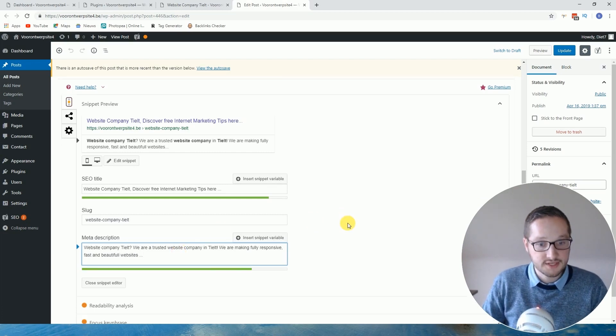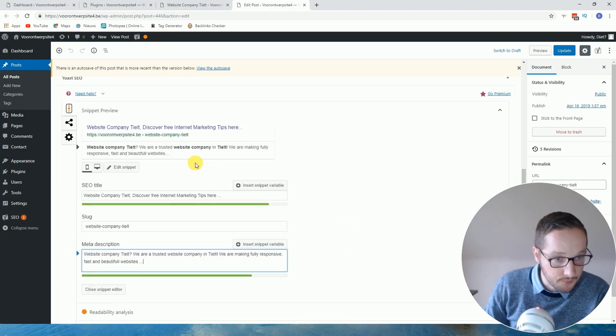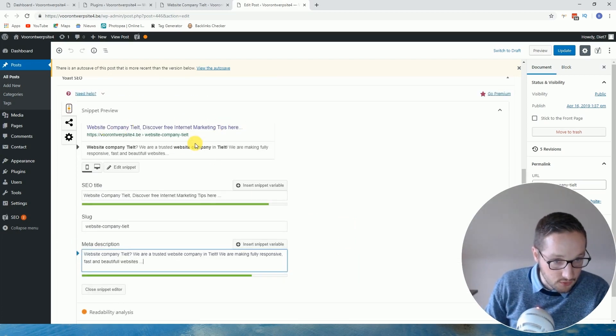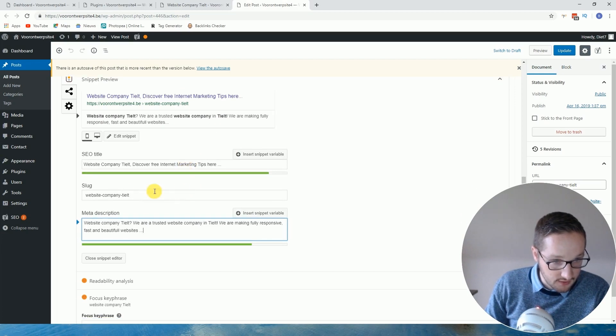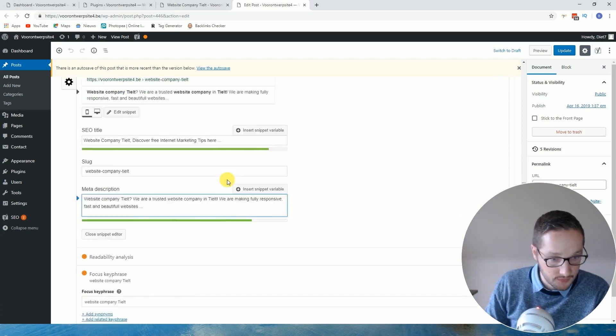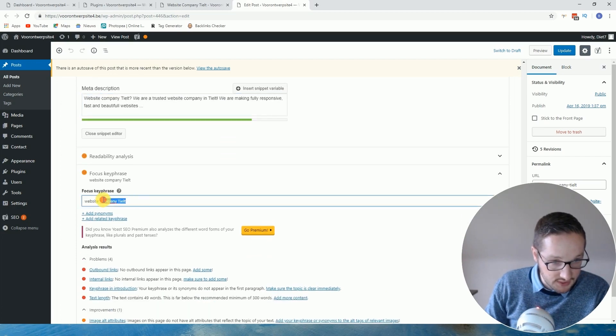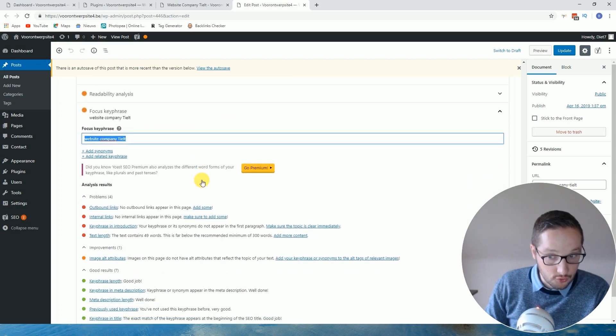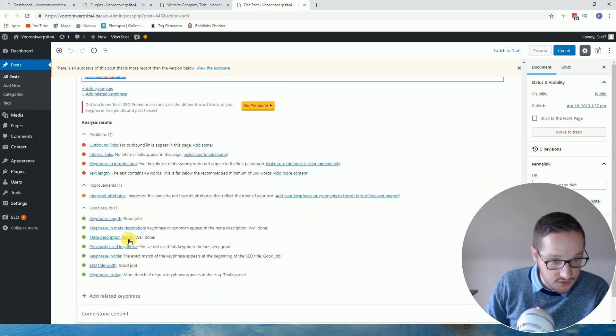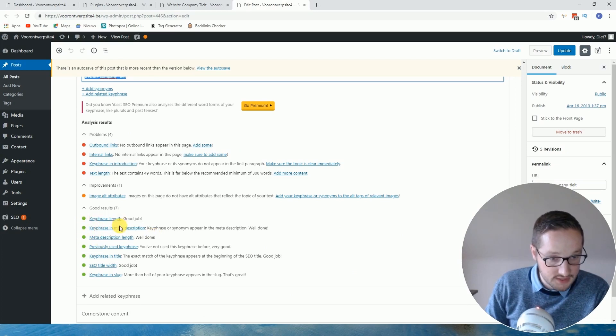Okay, so then you see title tag is already good, meta description is good, and what we see, the slug is also good. So the slug means the URL. Okay, and this was the keyword we are targeting. So the good thing is, if we scroll a little bit down, you see already the green bullets, so that's good.